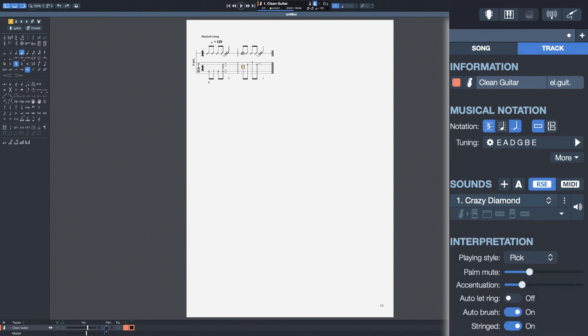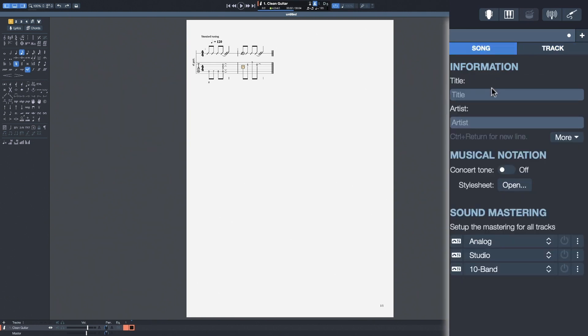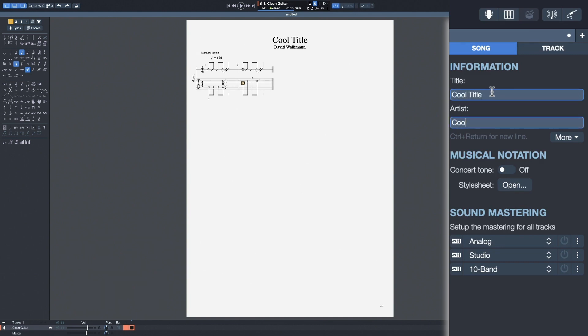And you can even configure the way that Guitar Pro is going to play that track by changing the playing style. Pick, fingers, picking, bass slap. Now let's visit the song tab. This is where you can add a title to your song. You can add your name.